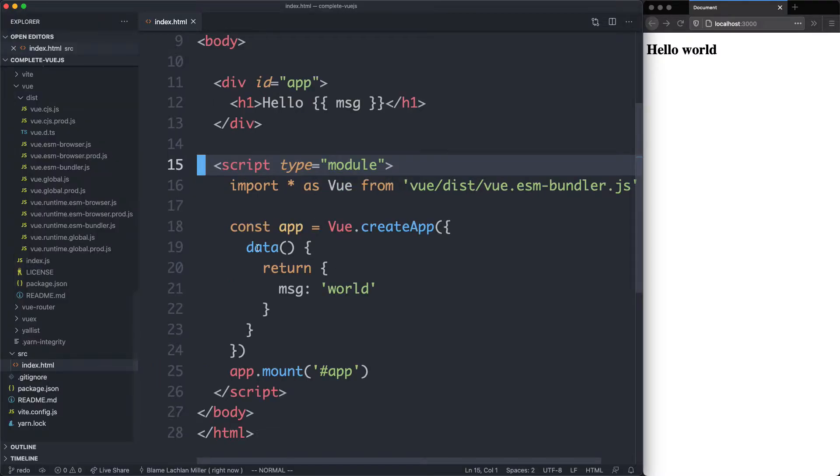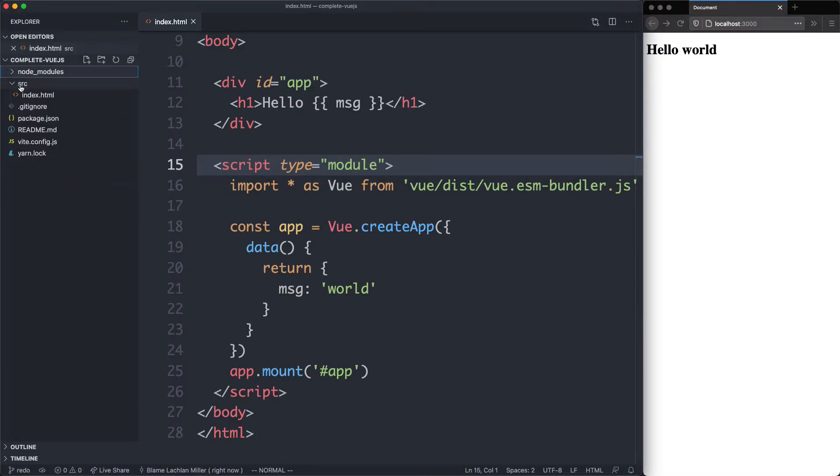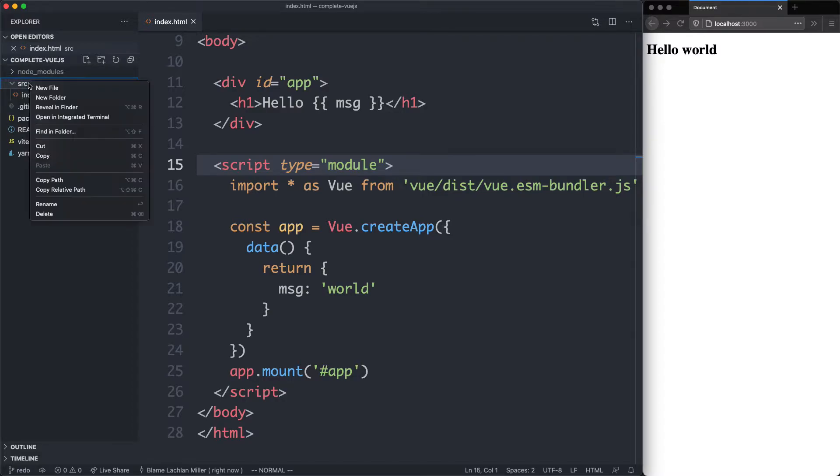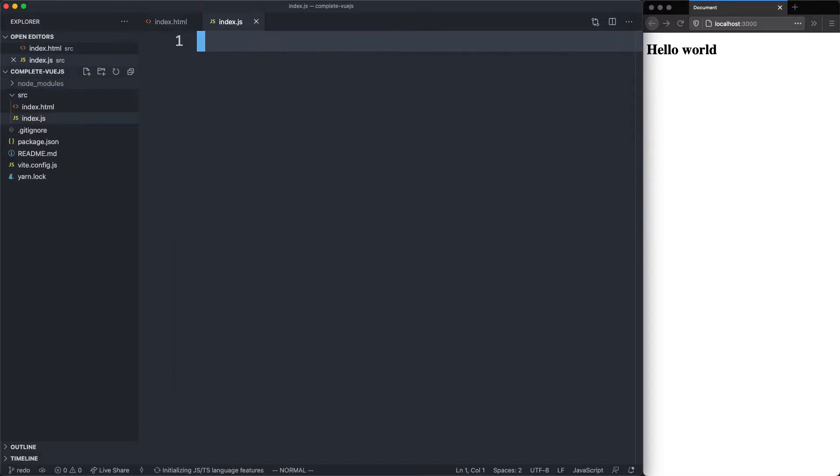I'm going to head over to my IDE and we're going to create a new file inside of the source directory. This one is going to be called index.js, and this is where we're going to keep all of our code.